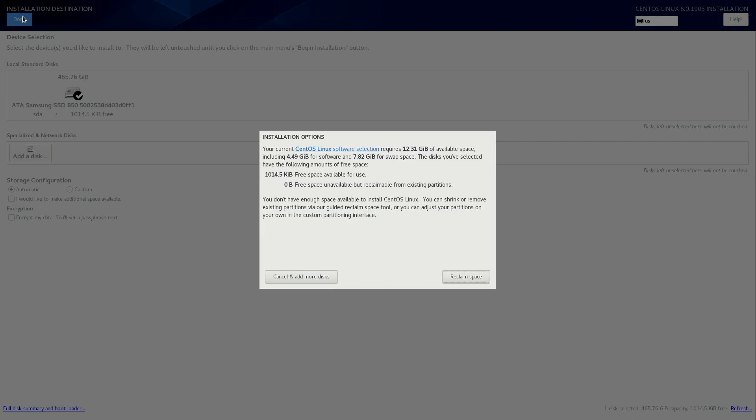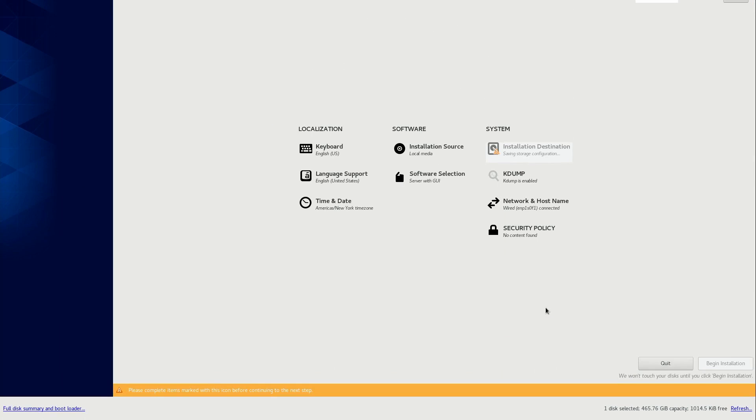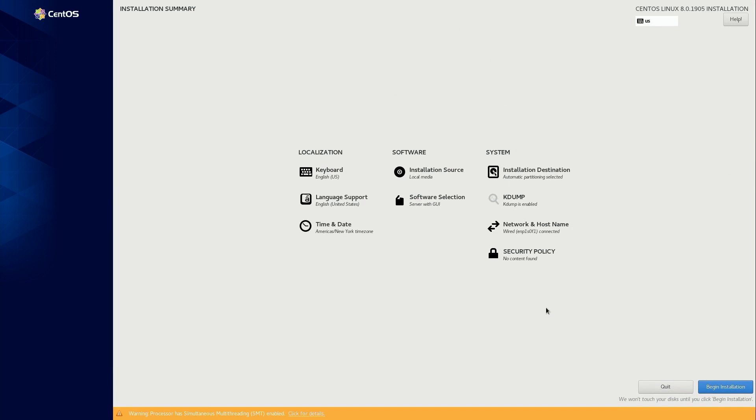And right away, it's going to realize that, well, this hard drive is not empty. And we don't have any available space to install CentOS. So what I'm going to do is click reclaim space right here. And then I'm going to click delete all. Now I will reclaim space. And that should satisfy the requirements for that option.